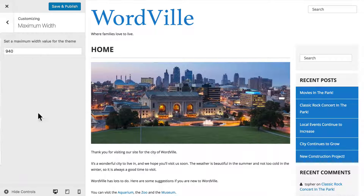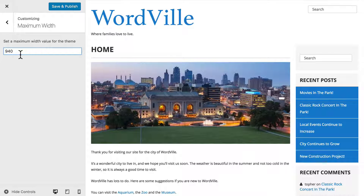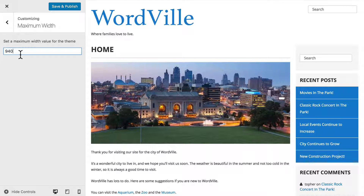Next is Maximum Width, and right now it's set at 940. You can set this to anything you want, and it's really personal preference. As it gets narrower, this font handles responsive just fine. The width that you set it to really depends on your personal preference and what it's going to be viewed on.